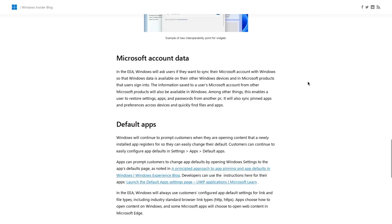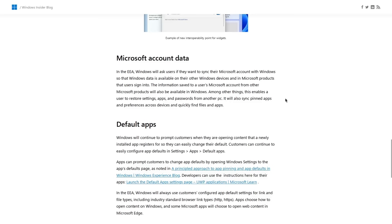So yeah, this is just a wonderful improvement that's being added to at least the European versions of Microsoft.